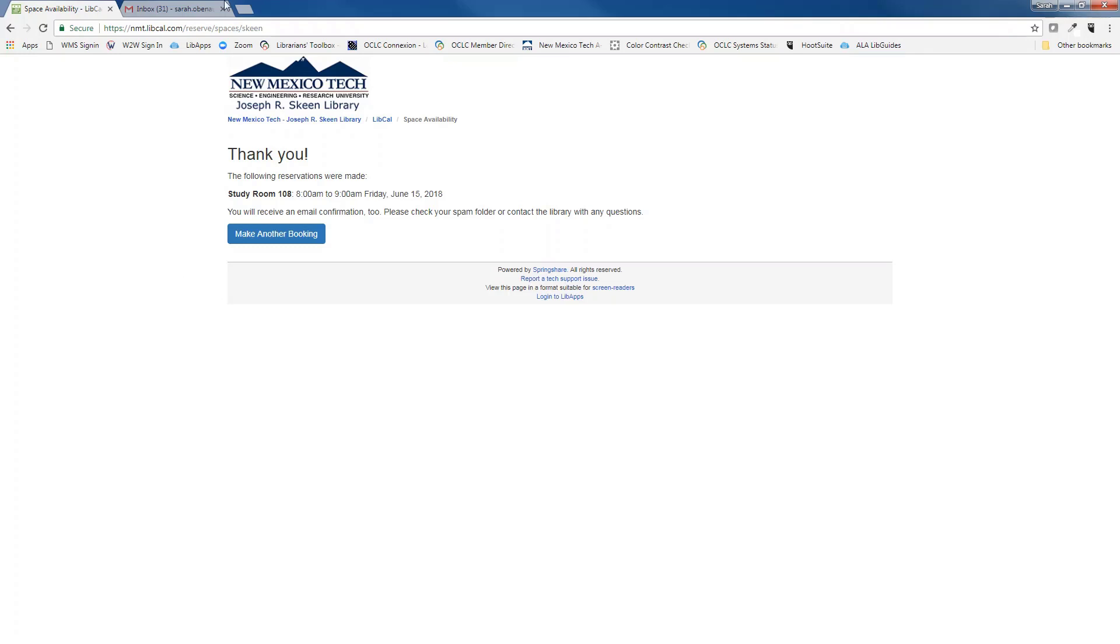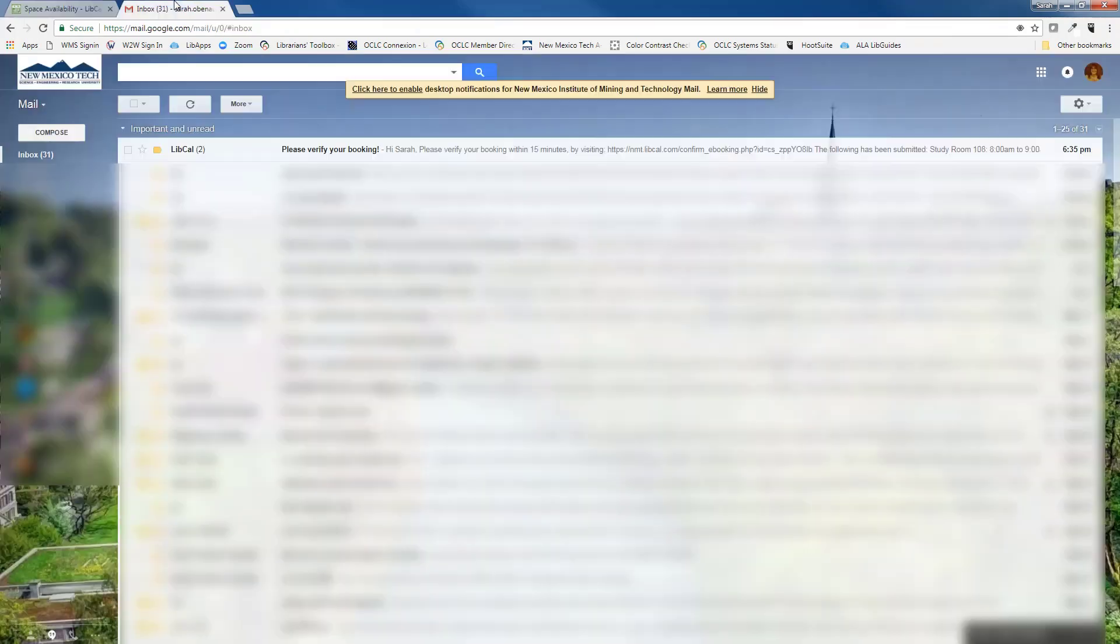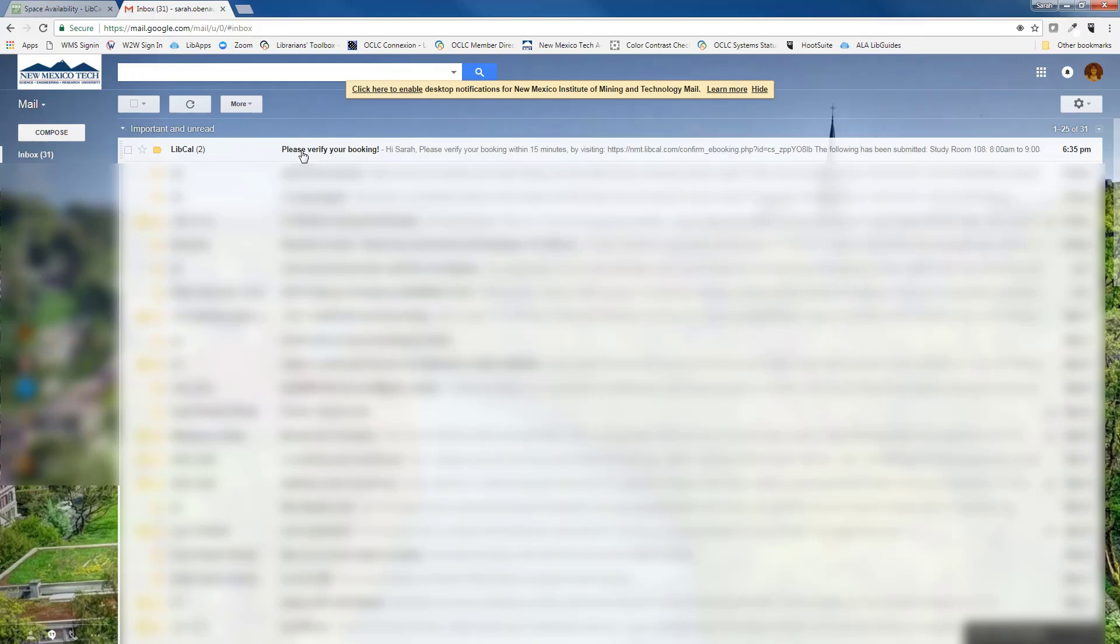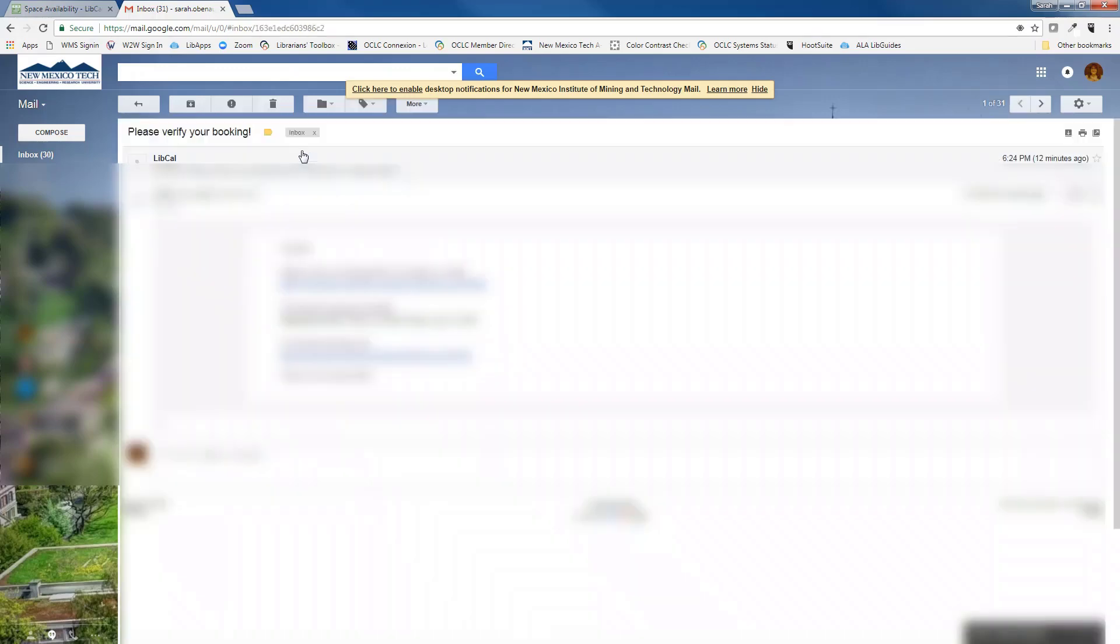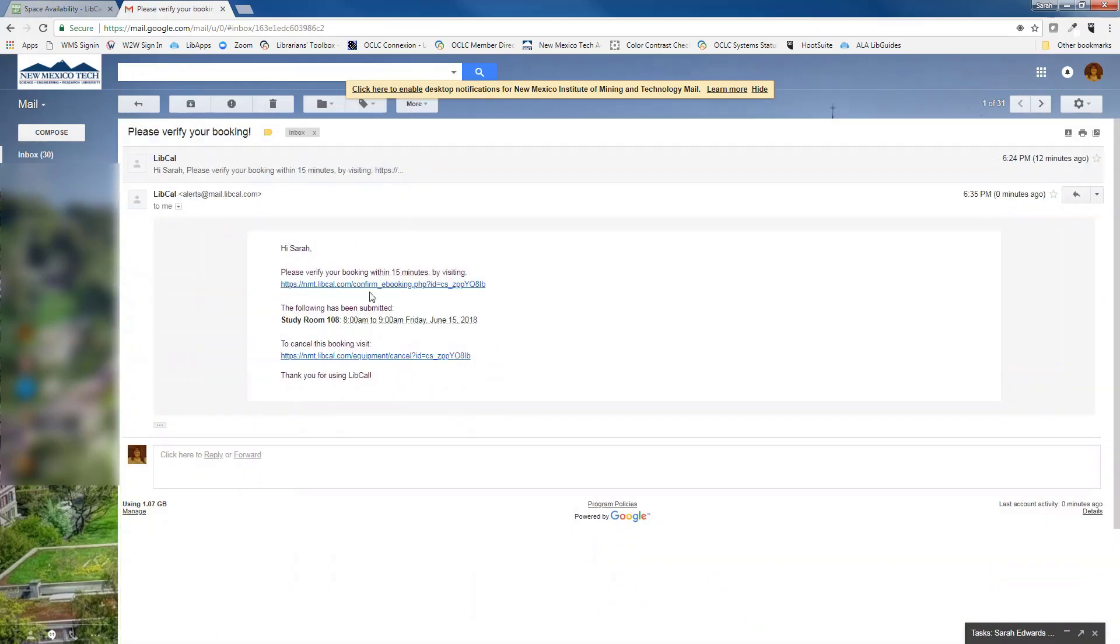Now you want to check the email address that you've provided. The email should arrive pretty quickly, so if it's not in your inbox, check your spam folder. Here we have the email asking you to verify your booking with a link.